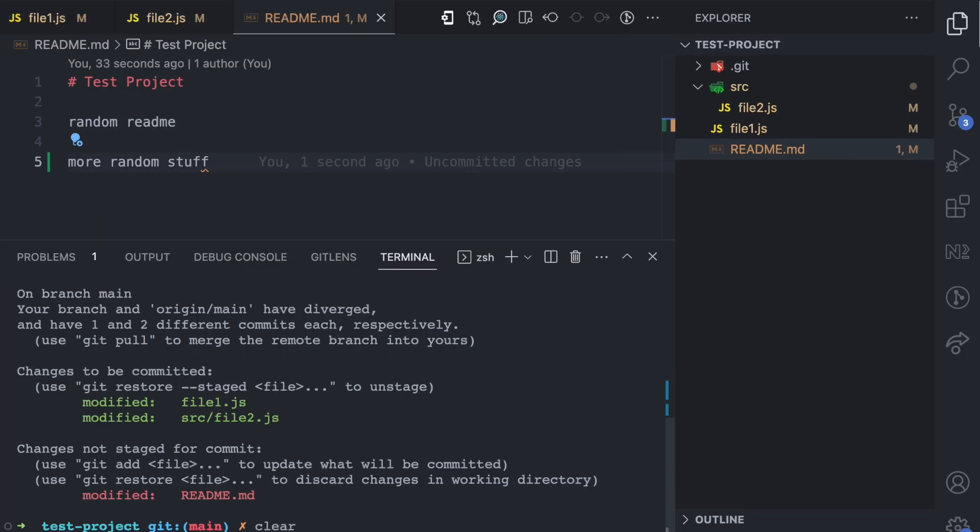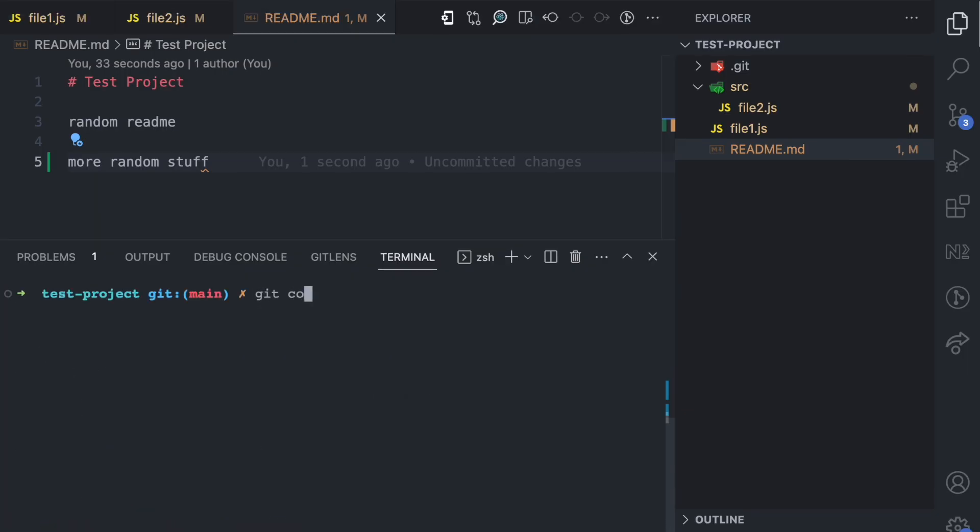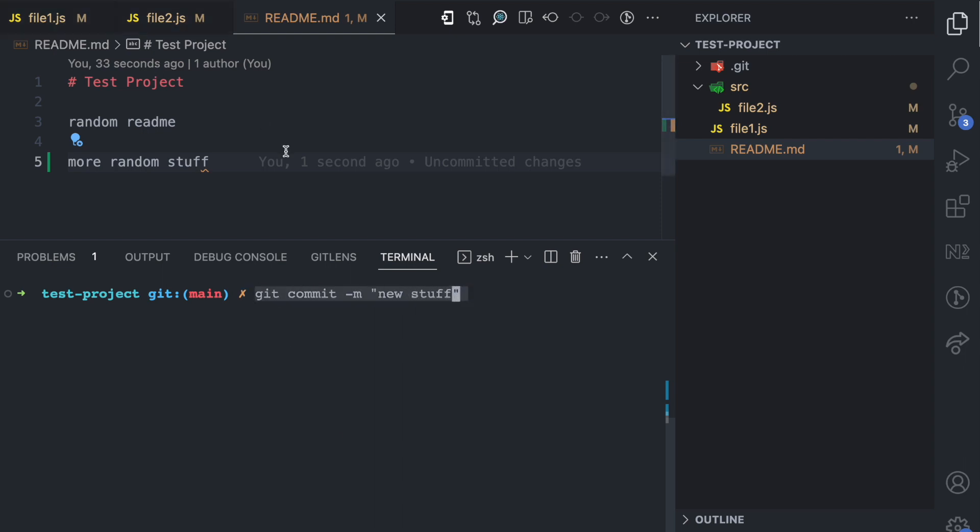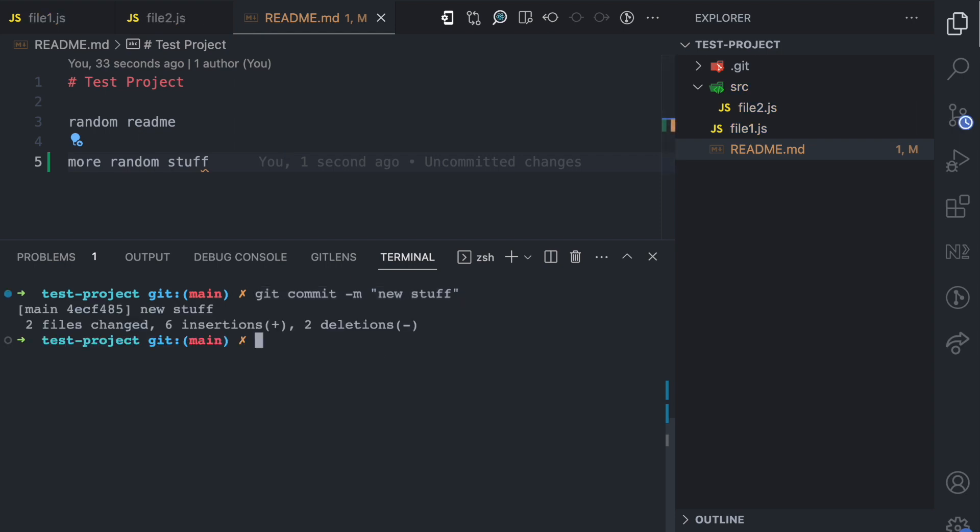We have added changes to the staging area. The next step is taking a snapshot of the staging area. So if I try to make a commit now, git commit hyphen m for my message and then I say new stuff. This new commit here would include the changes on file1.js and file2.js which are in the staging area. I'm going to run it like this.